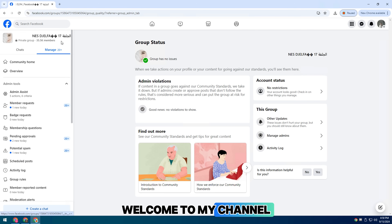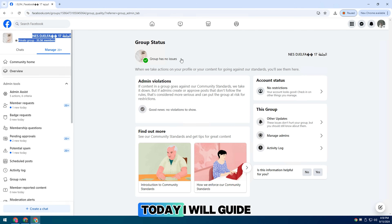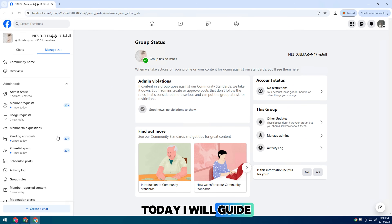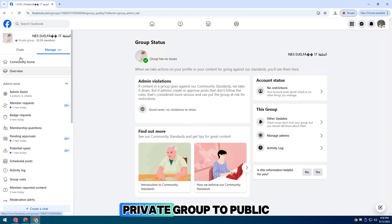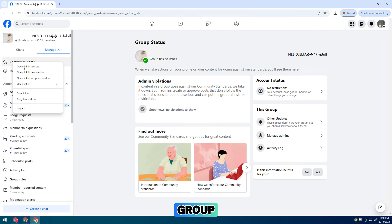Welcome to my channel. Today, I will guide you to ask Facebook to change a private group to a public group.